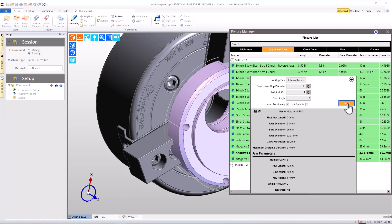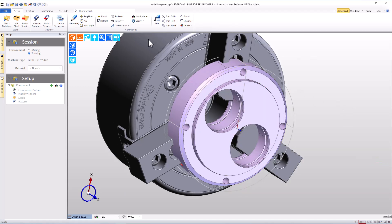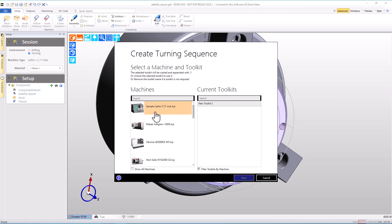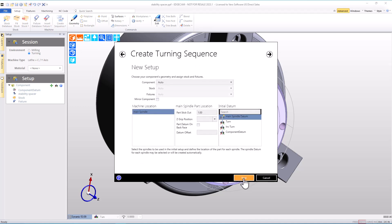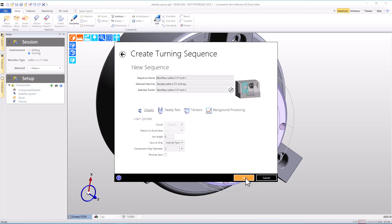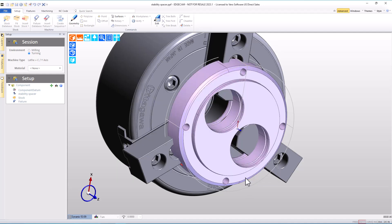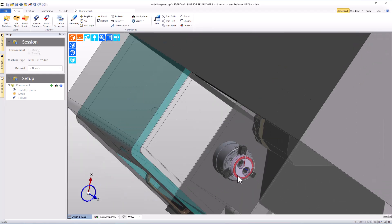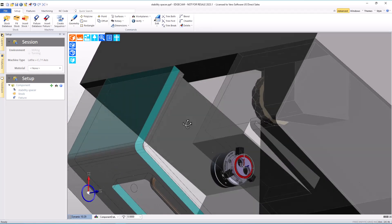After doing this we can then go and create a turning setup where we choose the machine tool that produces edit-free NC code, the optional tool kit, we'll set the zero system, and off we go. We're ready to move forward with finishing the cam process.